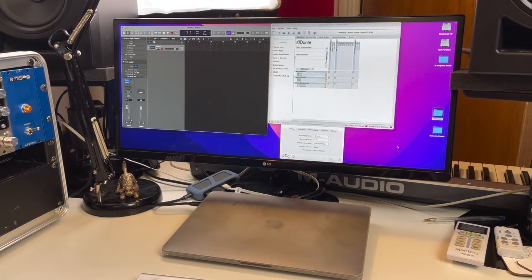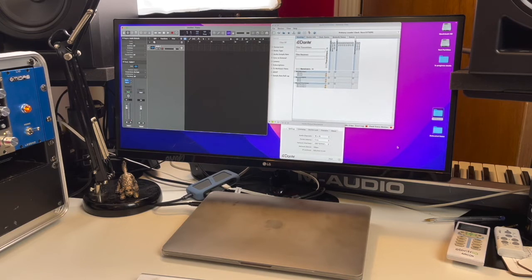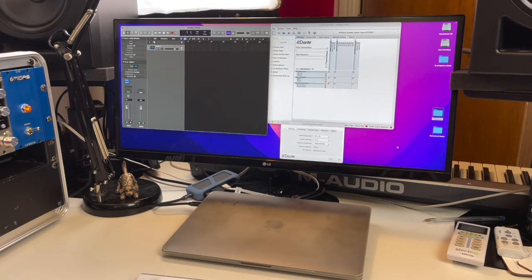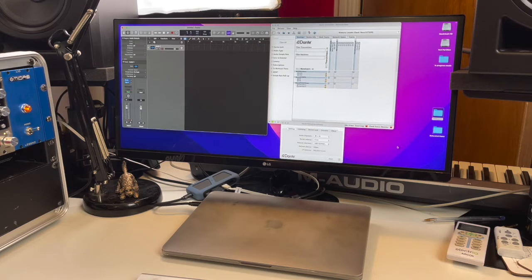For audio, the Virtual Soundcard, a simple bit of software, not belittling the difficulty Ordinate may have had in implementing it and testing it on the new M1 platform, allows the network to appear as a soundcard in your audio software.